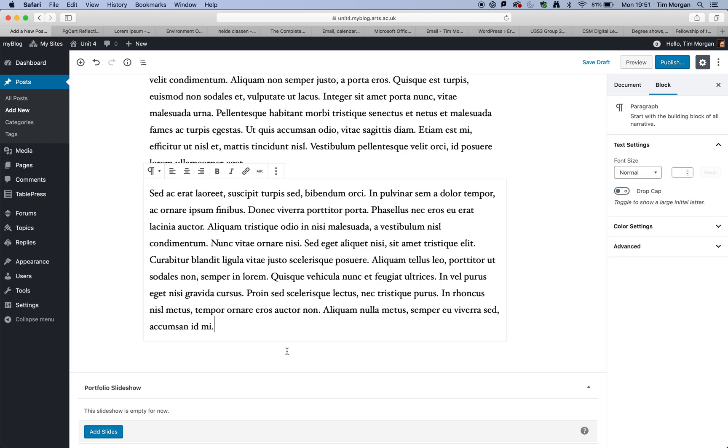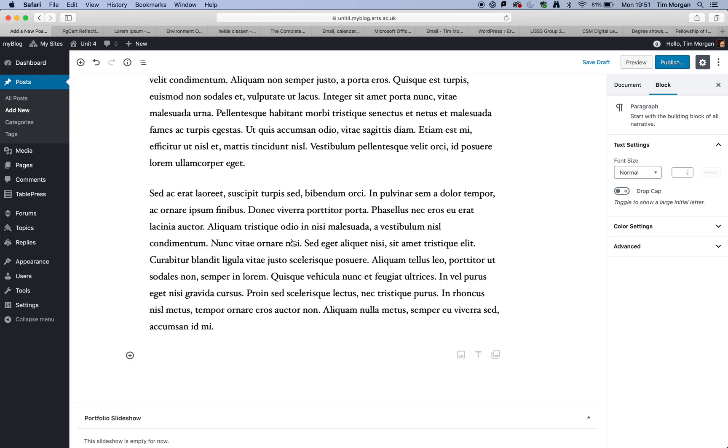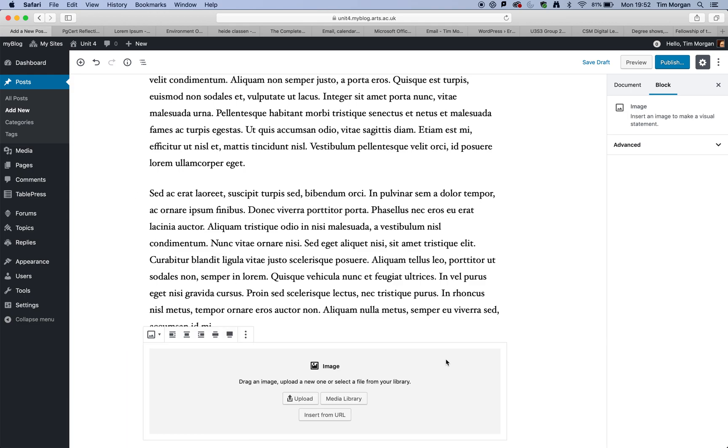OK, so that's given us some text. Now, if you want to add an image and I definitely recommend doing this if you can, if you've got something that's appropriate. So I'm just going to click on insert after. So basically, my image is going to appear underneath my second paragraph. And then I'm going to click on add image and then I'm just going to click on upload.